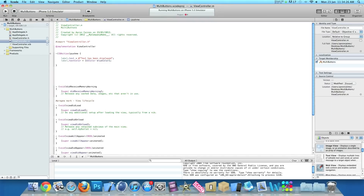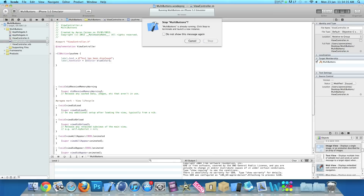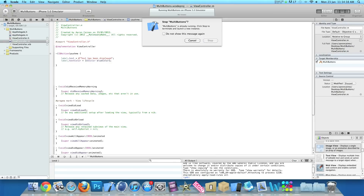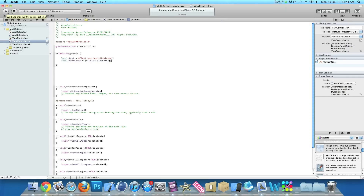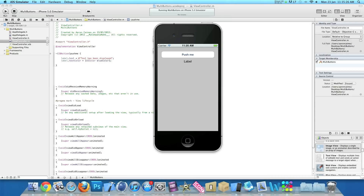I'll zoom out now. So basically it's going to display our text in our label and it's going to change the label to blue. So if you go to build and run. Now once it's loaded, press the push me button - the text has been displayed and it's now changed the label to blue.